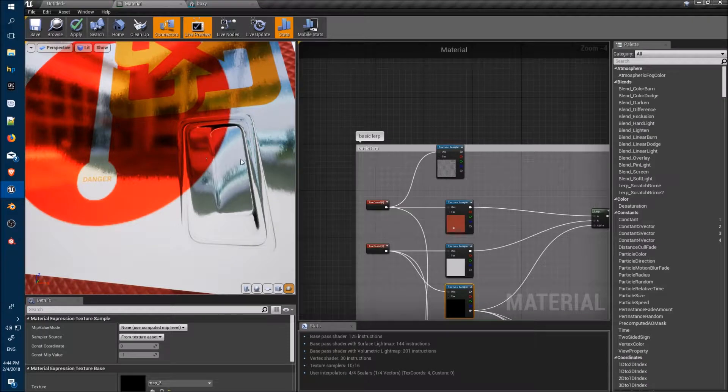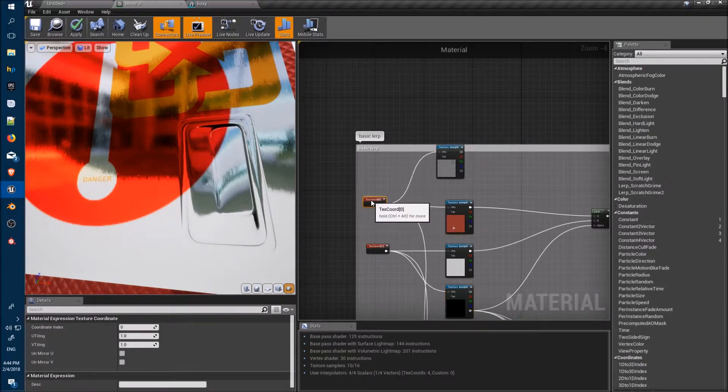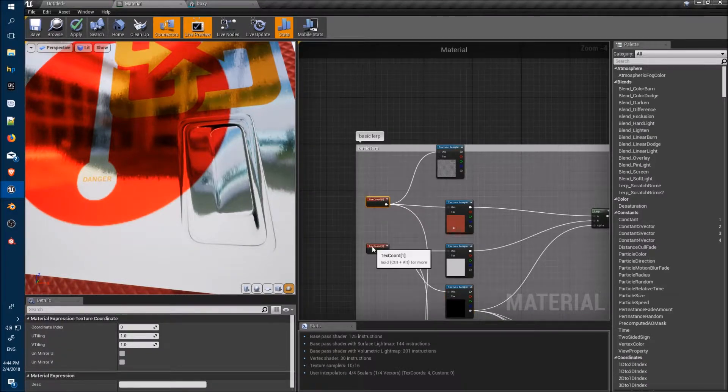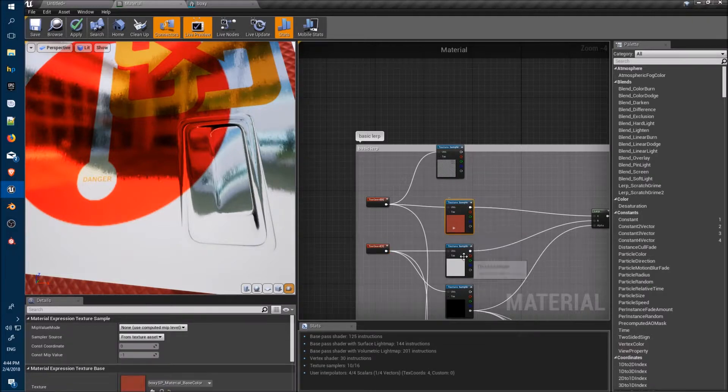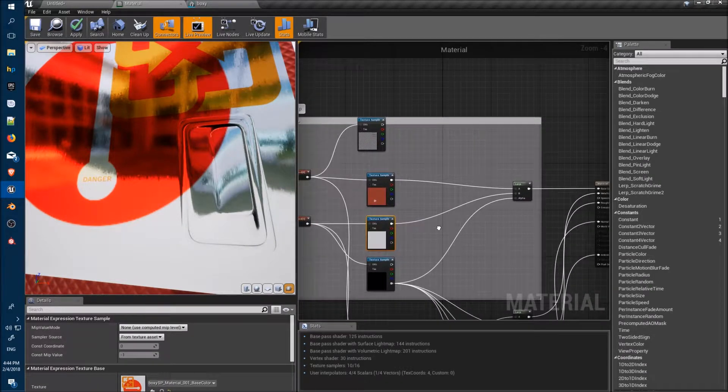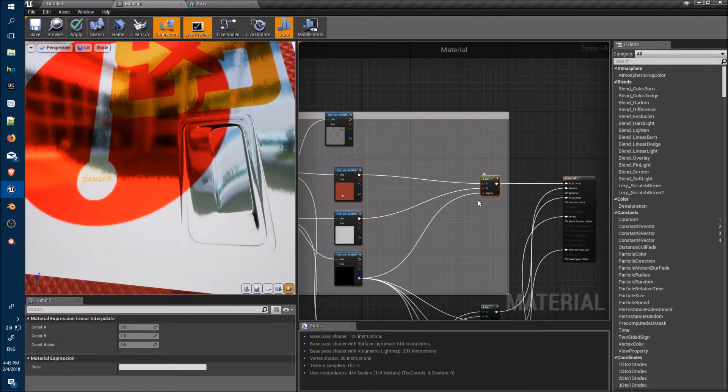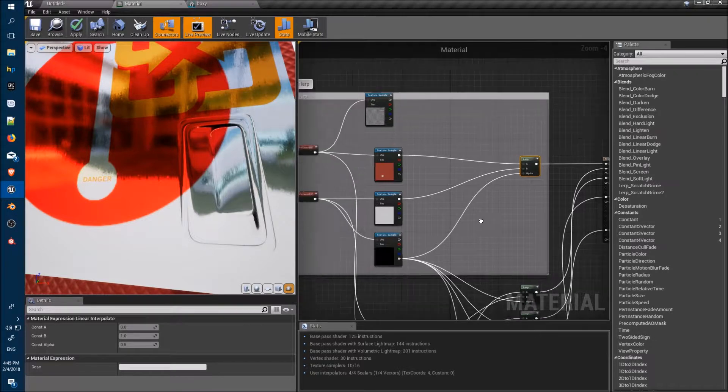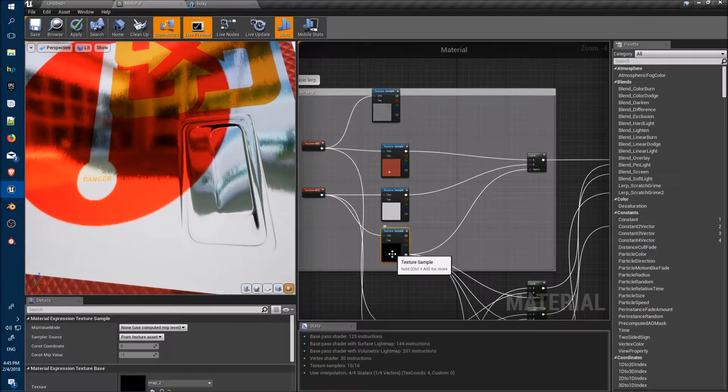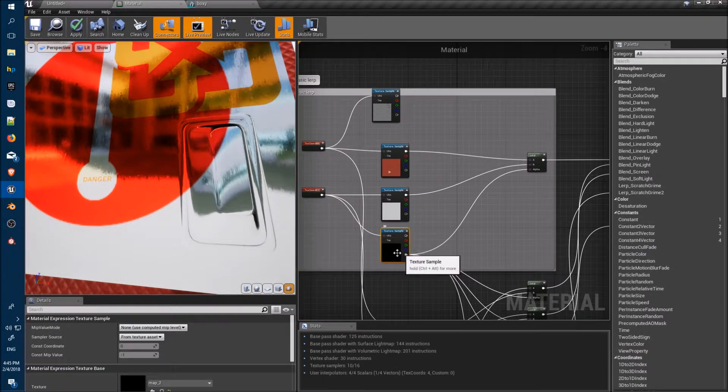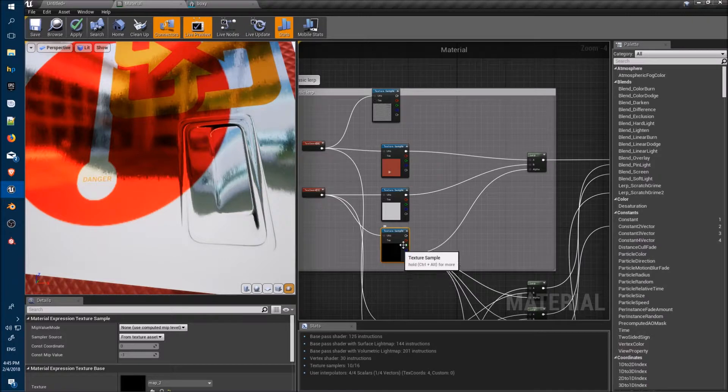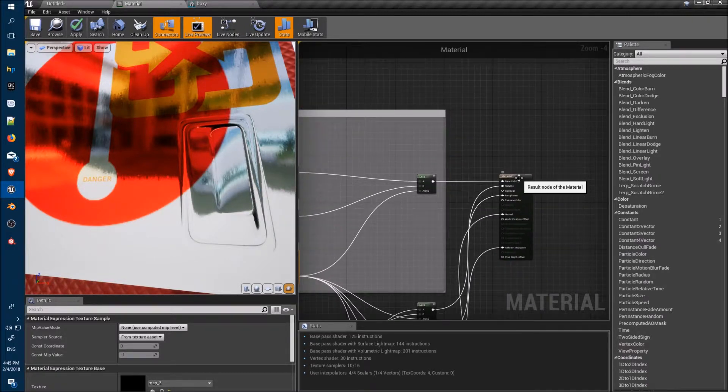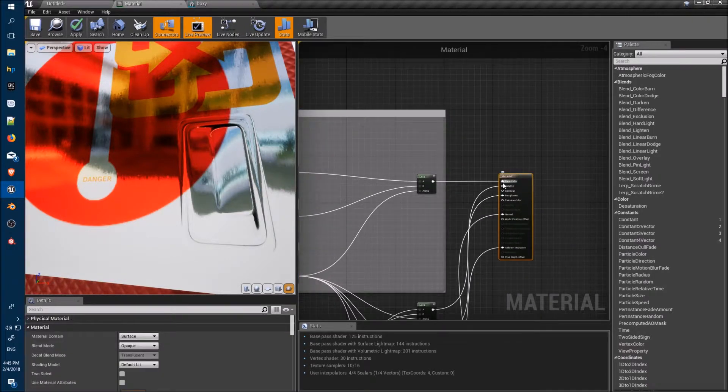We've got two different texture coordinate nodes here feeding into two different texture samples. Going for a lerp function using an alpha mask which we generate in Blender and that just feeds straight through to the base color there.